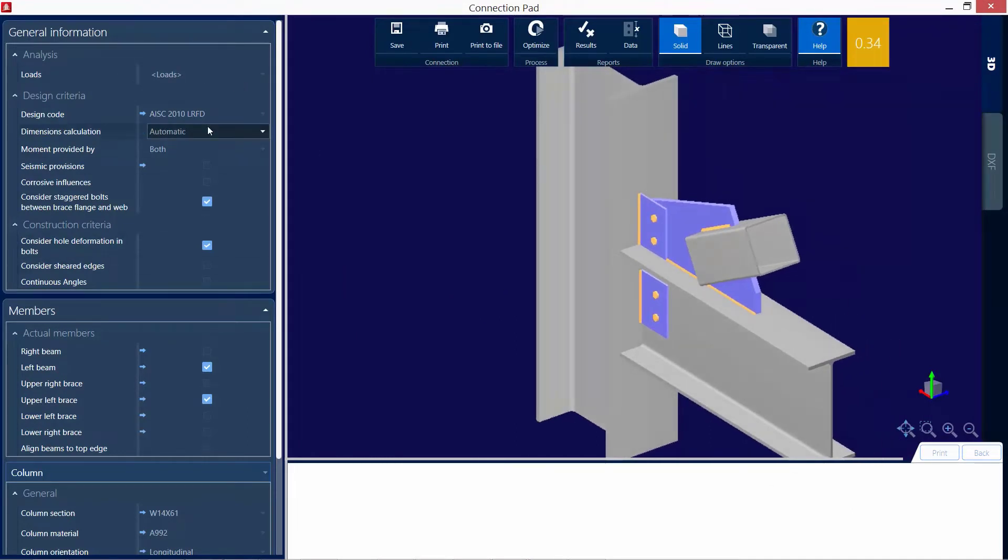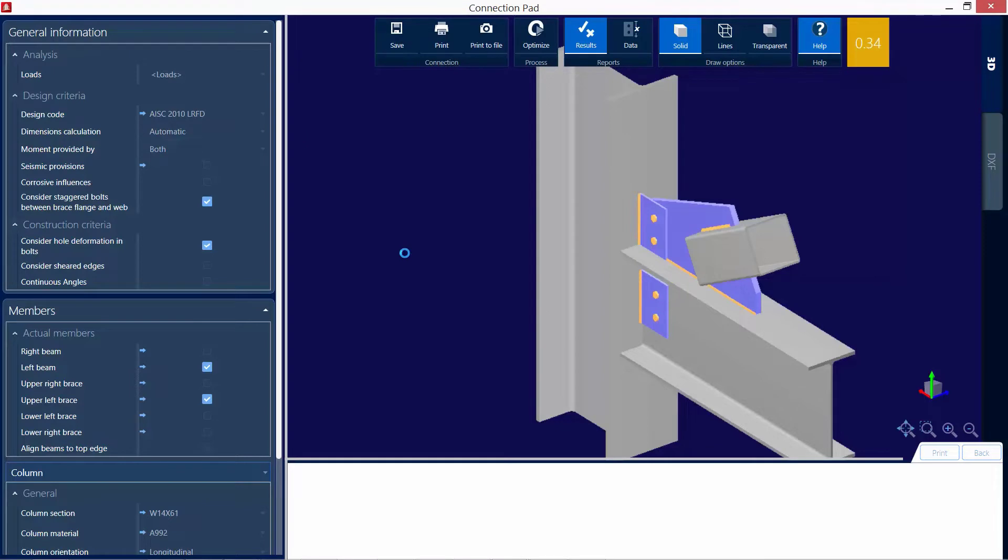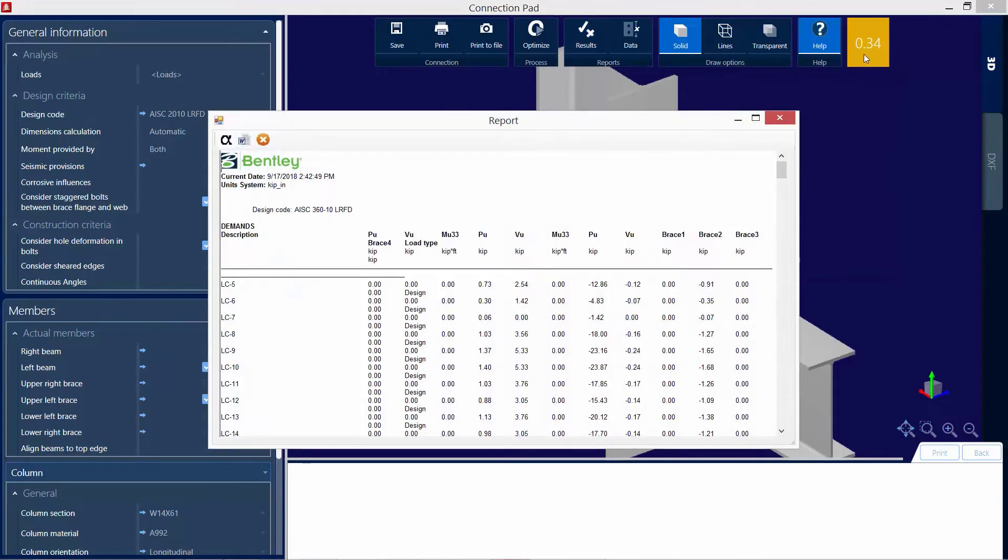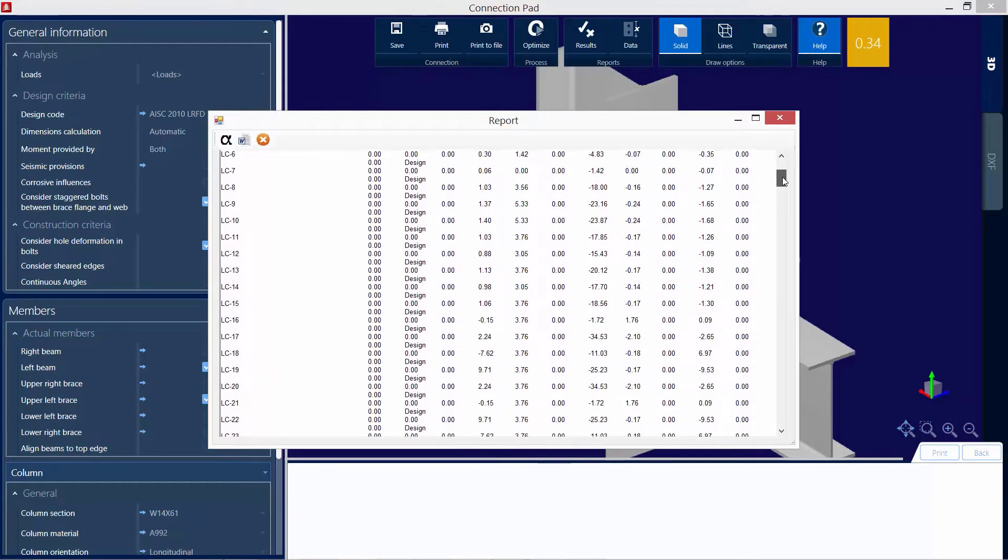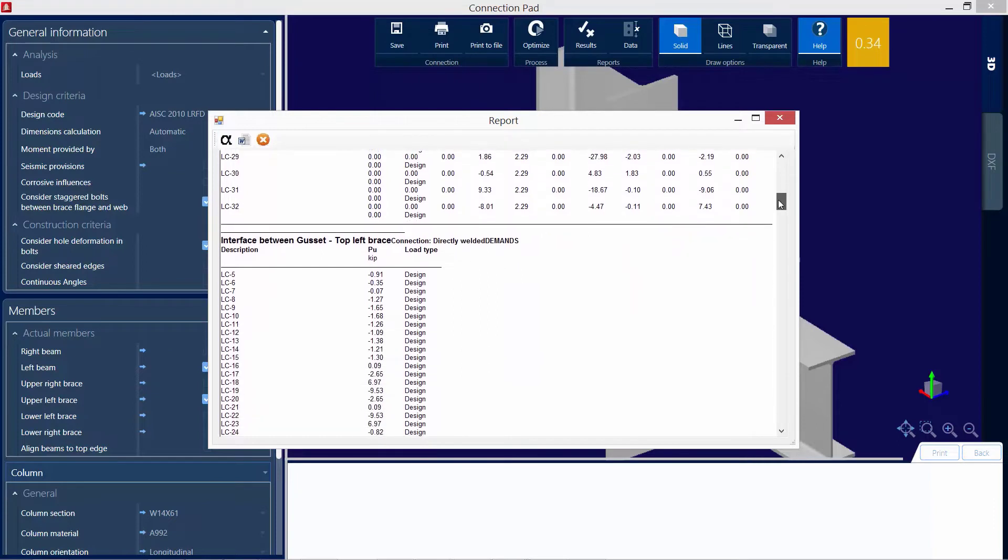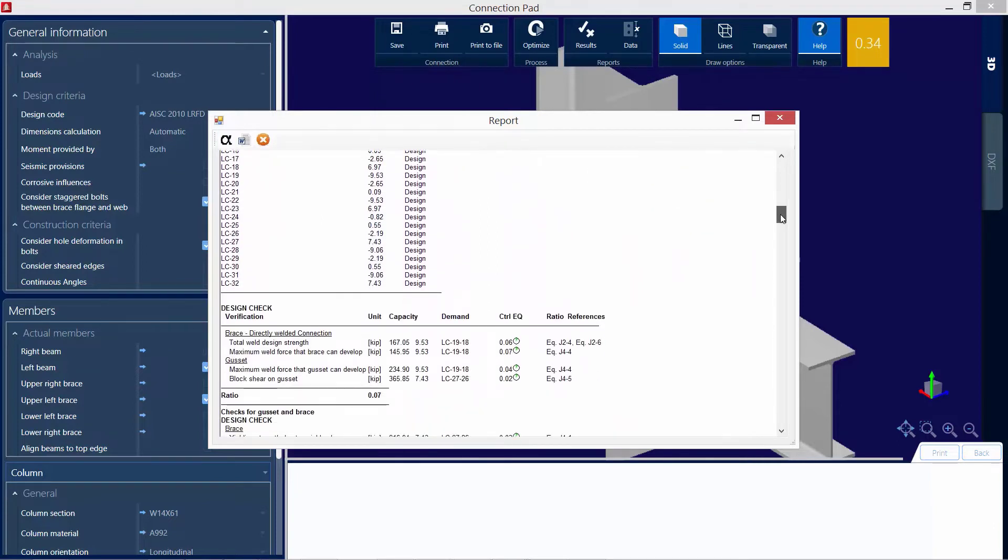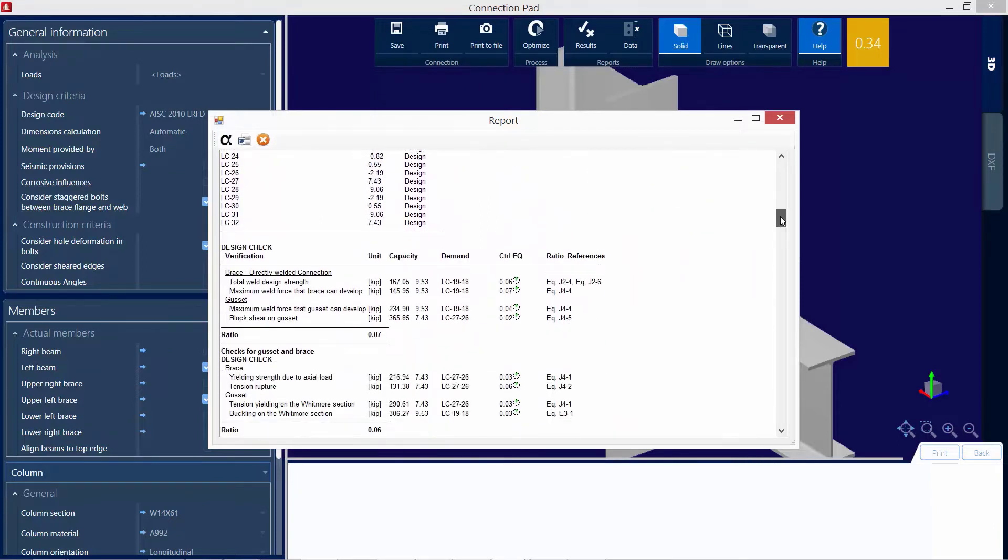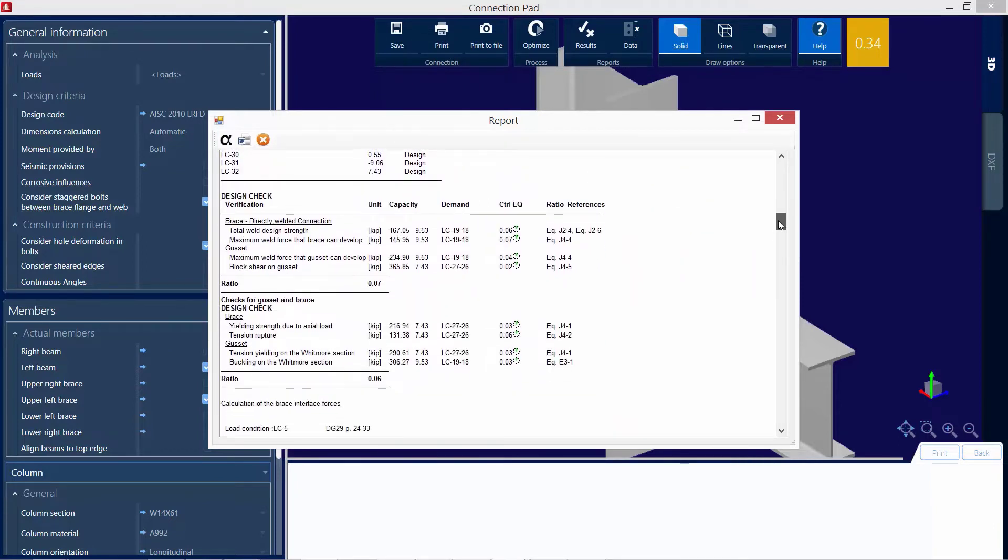Before I decide to edit any of the connection parameters, I'll take a look at the results report for this connection. Noting that this interaction ratio is in yellow, which means that there is a warning. Now, as I scroll down in the report, I'm going to look for anything where a warning might be indicated.